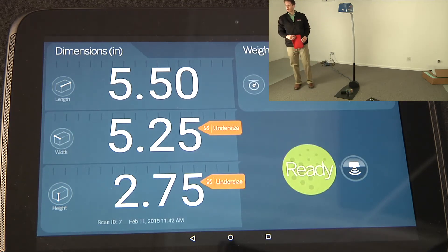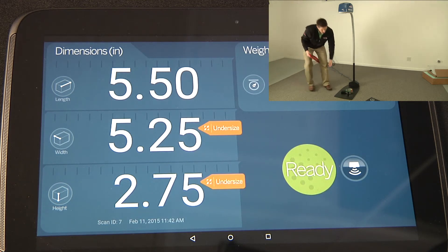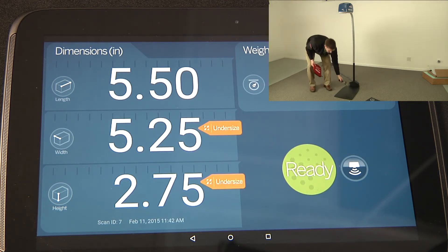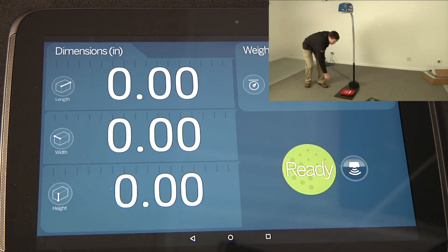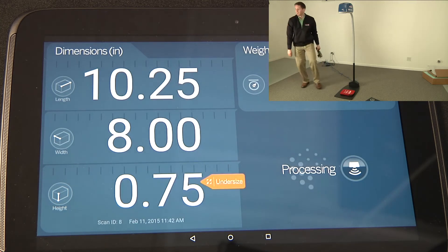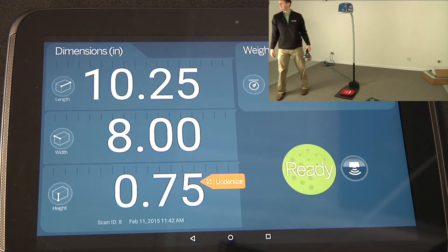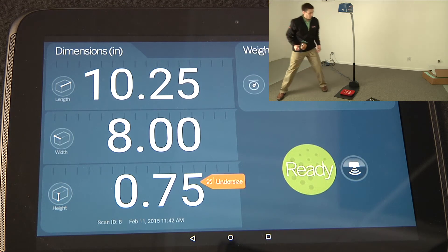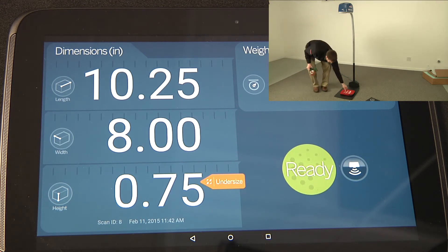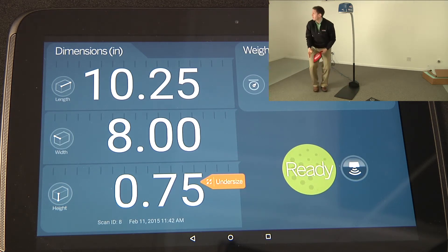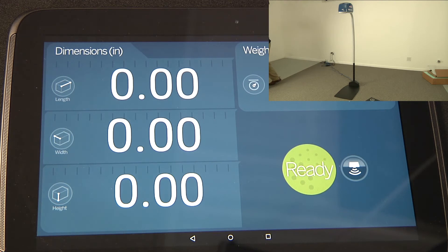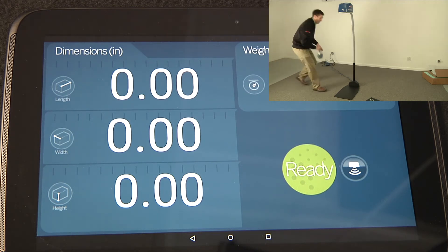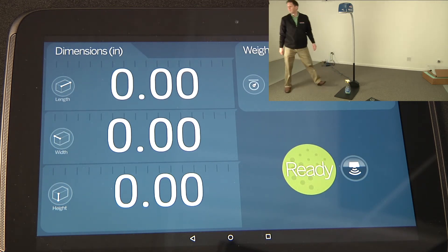With no moving parts to service or maintain, iDimension is reliable and extremely easy to use. iDimension's multiple patented, innovative sensing technology and 3D imaging work together to optimize time and throughput. The high-resolution camera captures an image to identify barcodes as well as OCR data.